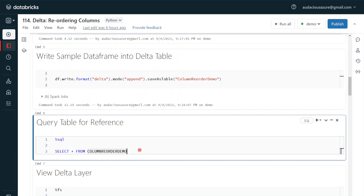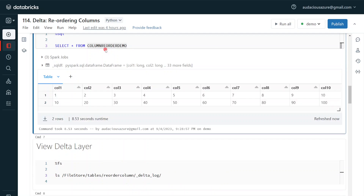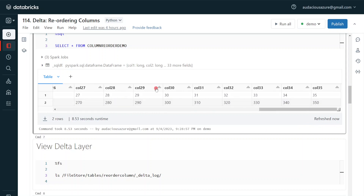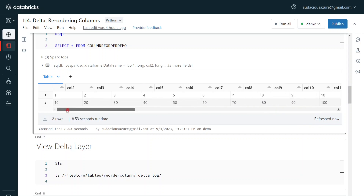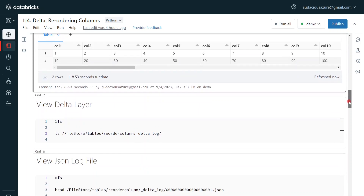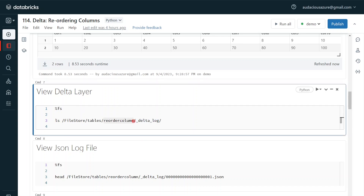Now let me check my table using a simple Spark SELECT statement. Here we can see the output — the delta table has 35 columns with values 1 to 35 and 10 to 350, two records total. Now let's understand the internals. Whenever we create a delta table it creates a delta layer for each table. This is the location of my table, and within it a _delta_log folder is created — that is the delta layer — which maintains metadata and statistics using JSON log files. Let me execute and see those files.